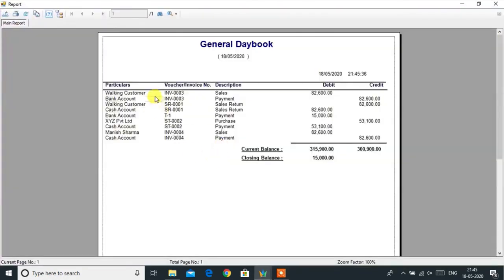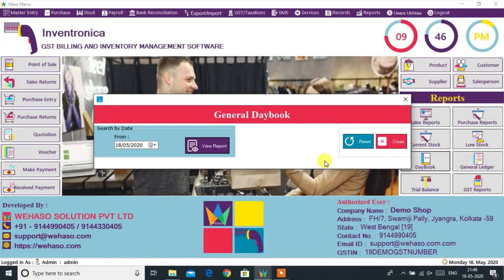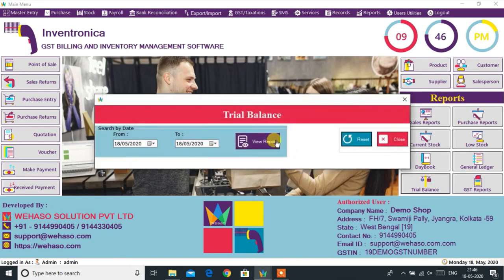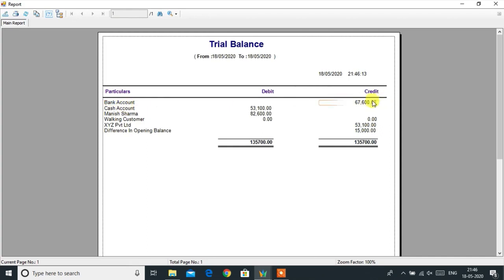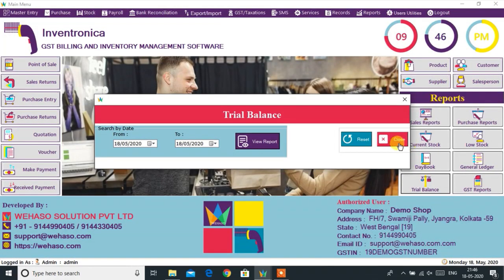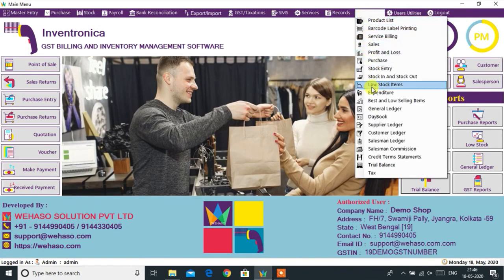The General Daybook report will provide all in-and-out transaction details. The Trial Balance report can also be accessed very easily from the dashboard. A number of other reports can be accessed from the report menu.